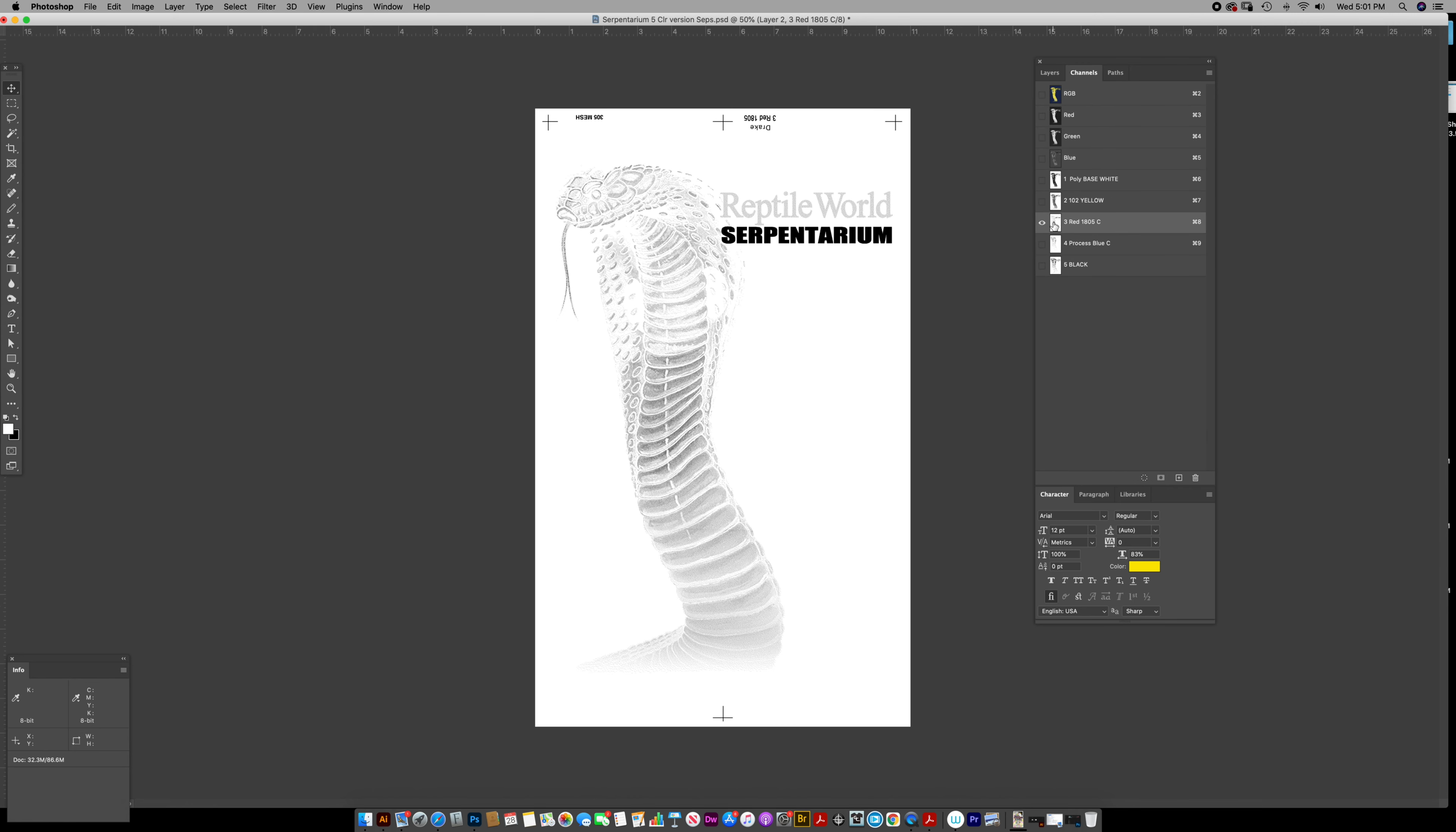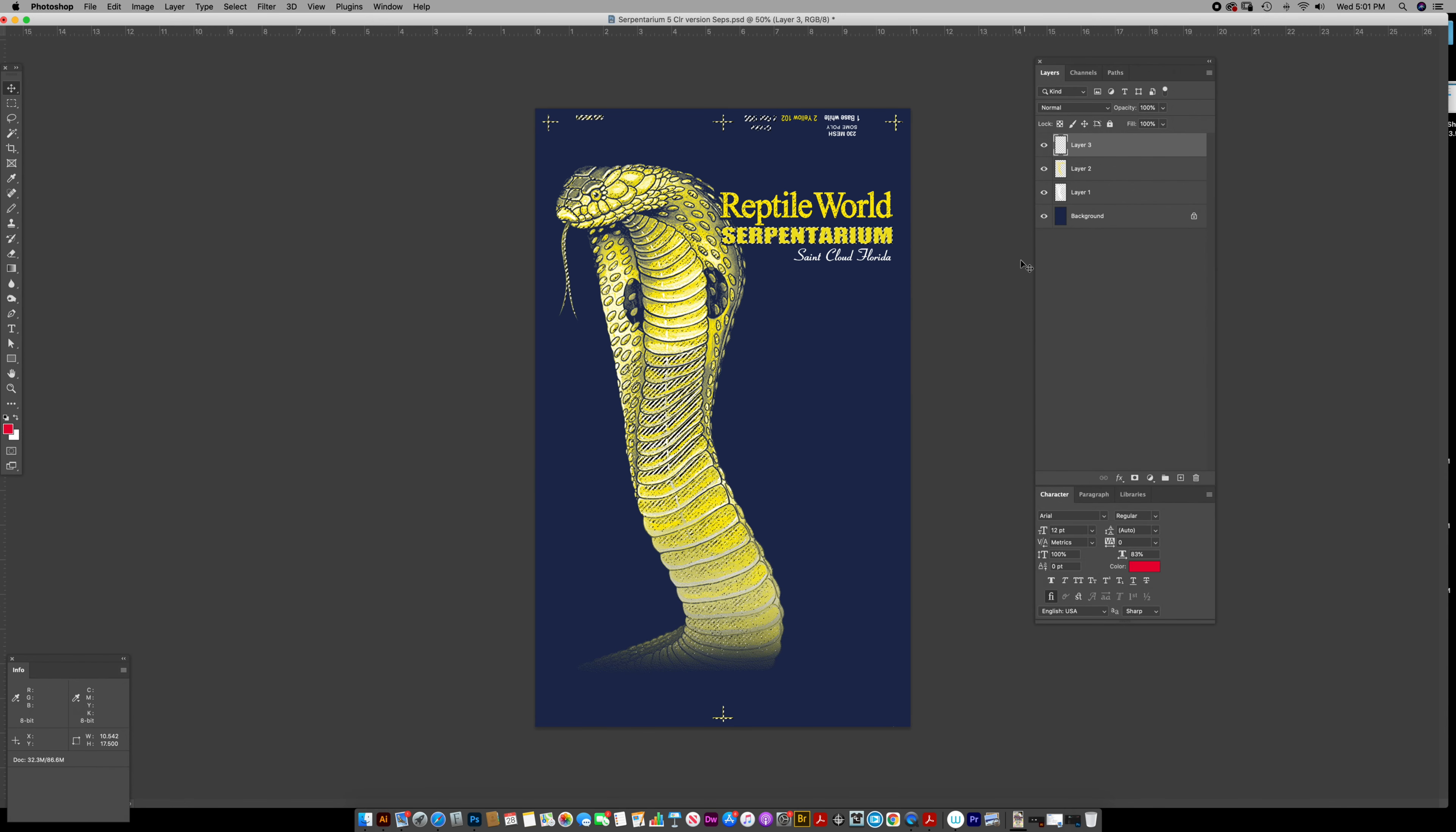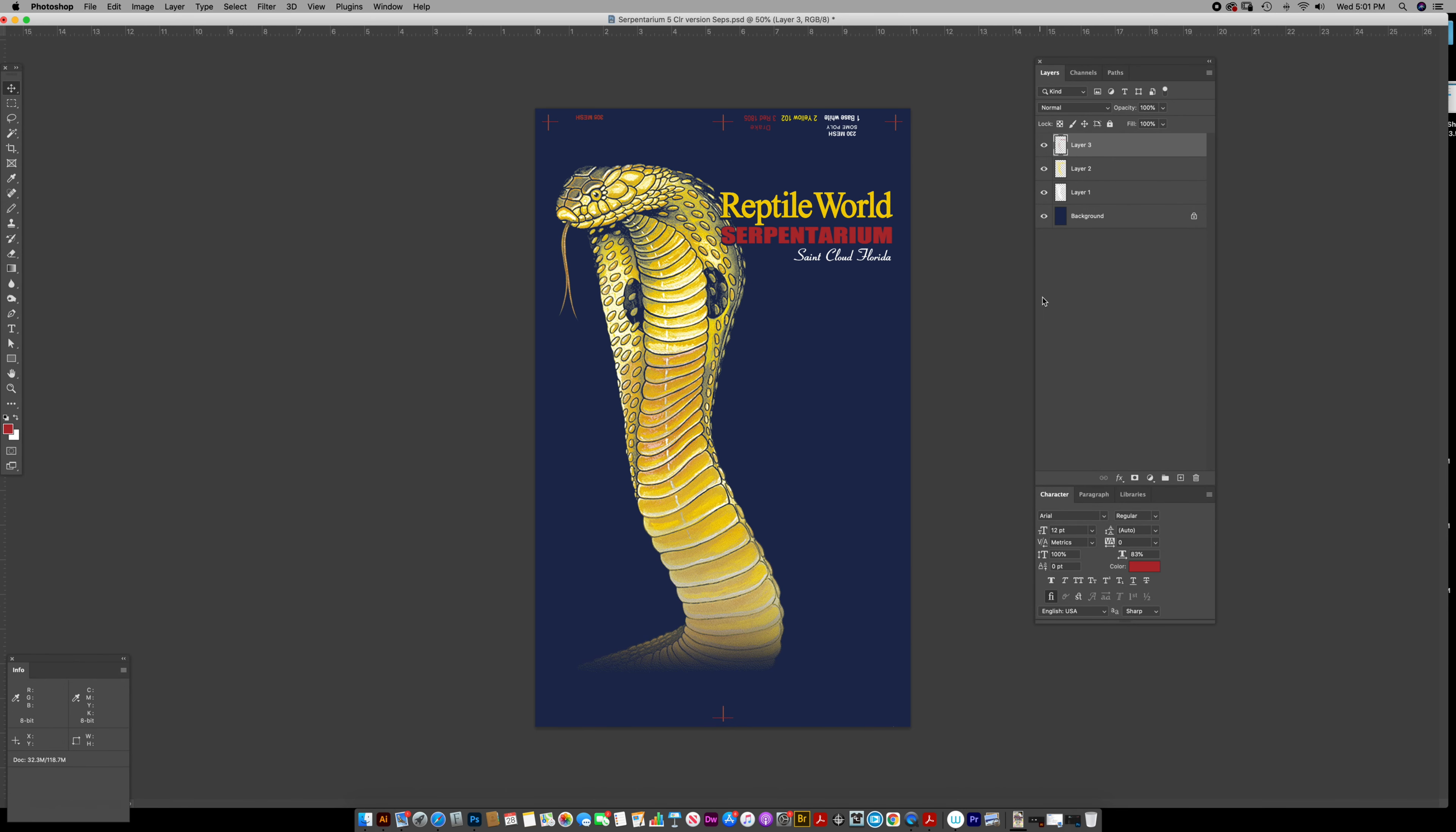Do the red or whatever color you might have. Pop it up. 185. Or is that 1805? 1805, it's a little more rusty, frosty red.